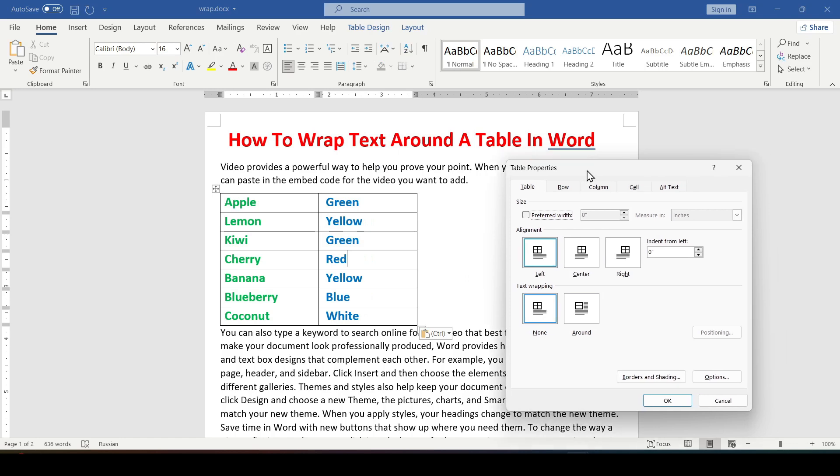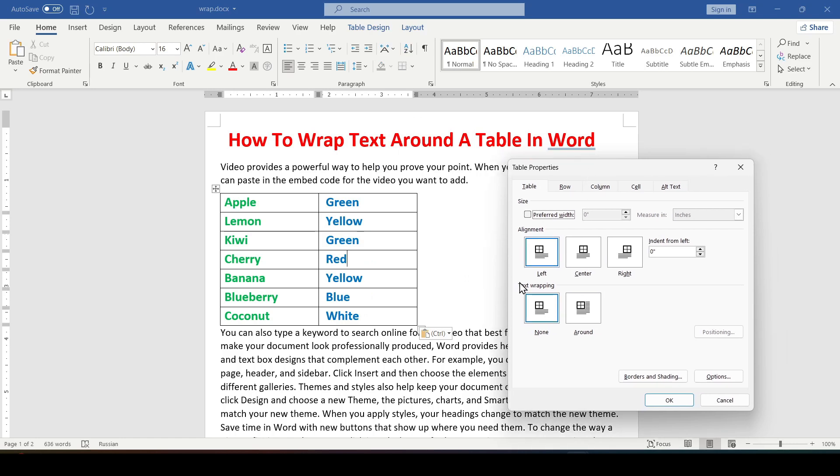And in this menu select text wrapping around. In this menu you can also adjust the position of the table on the page.